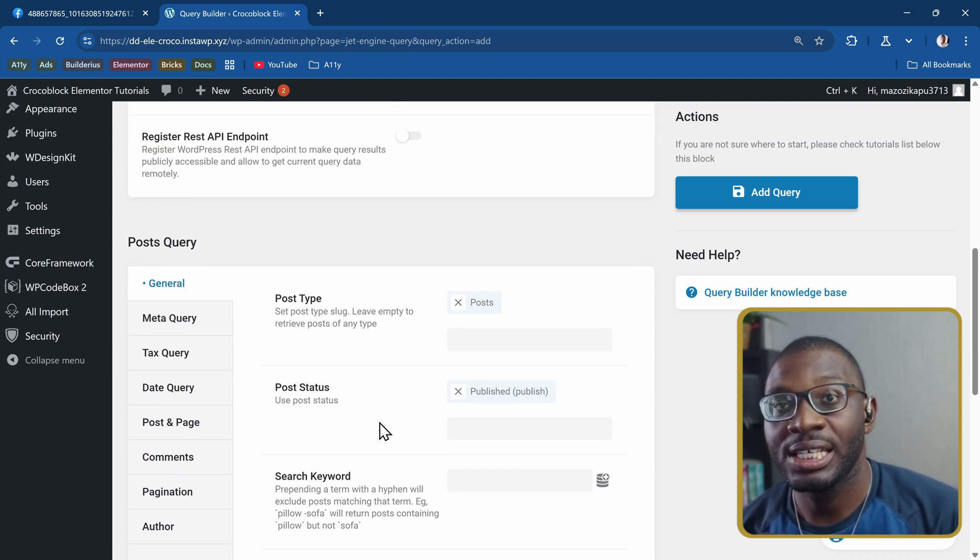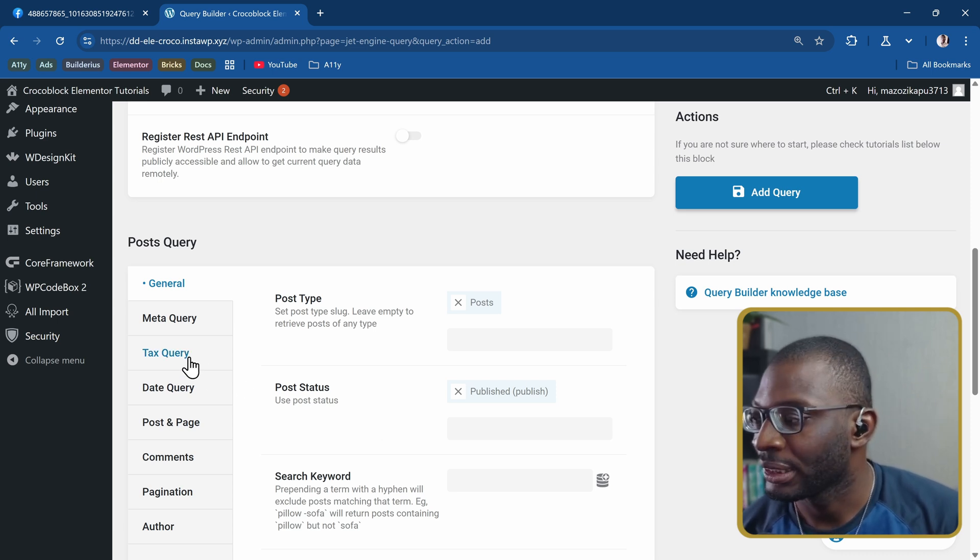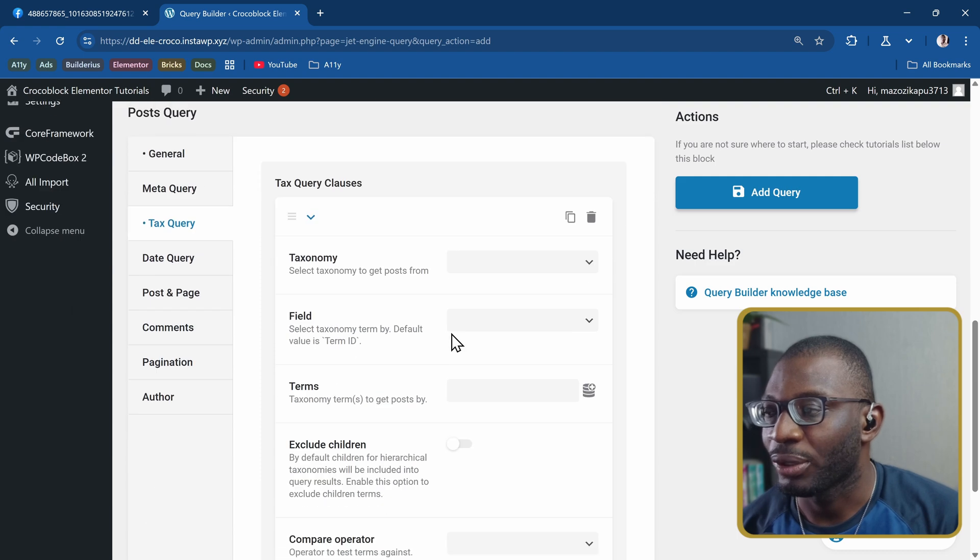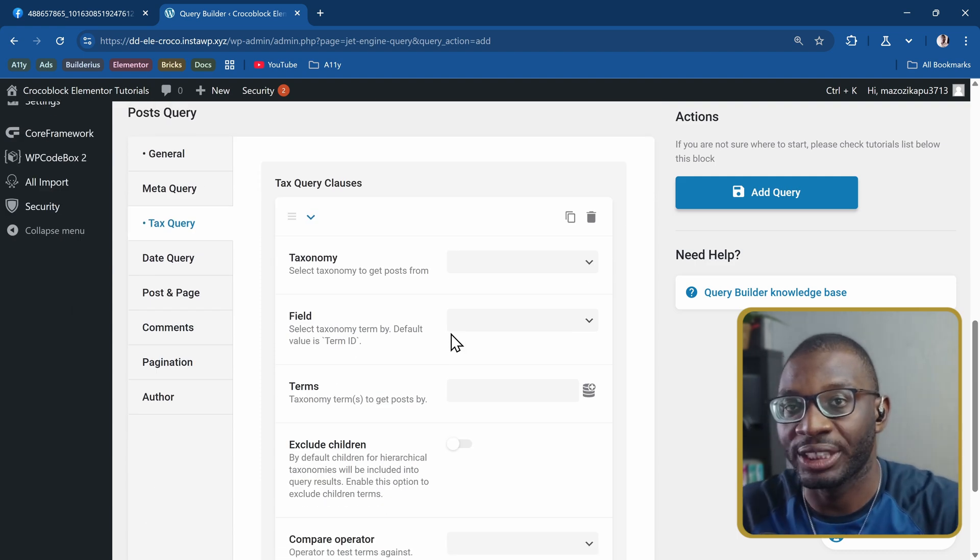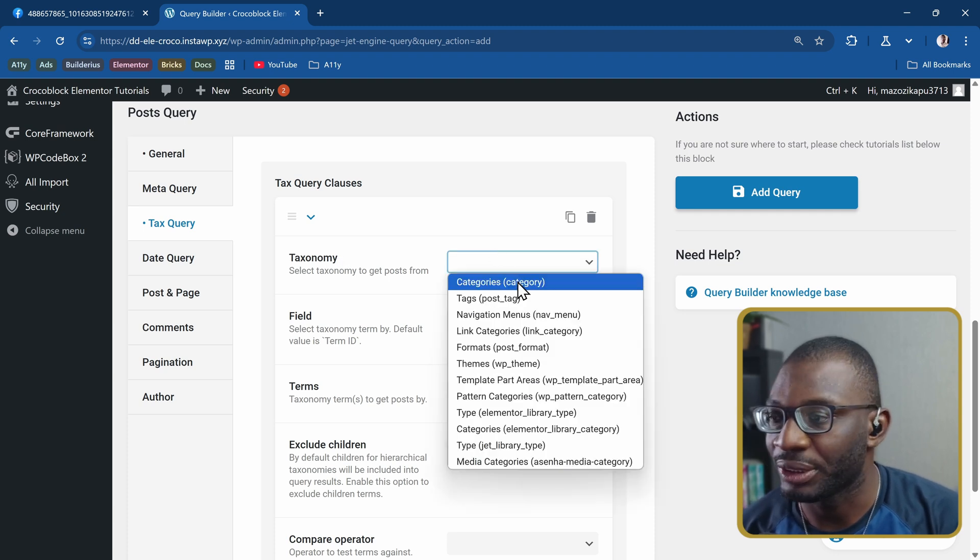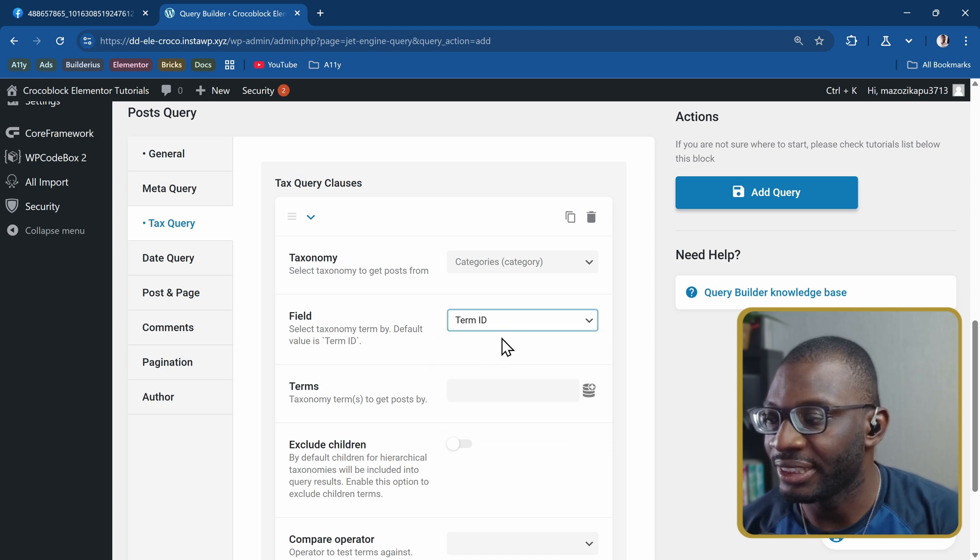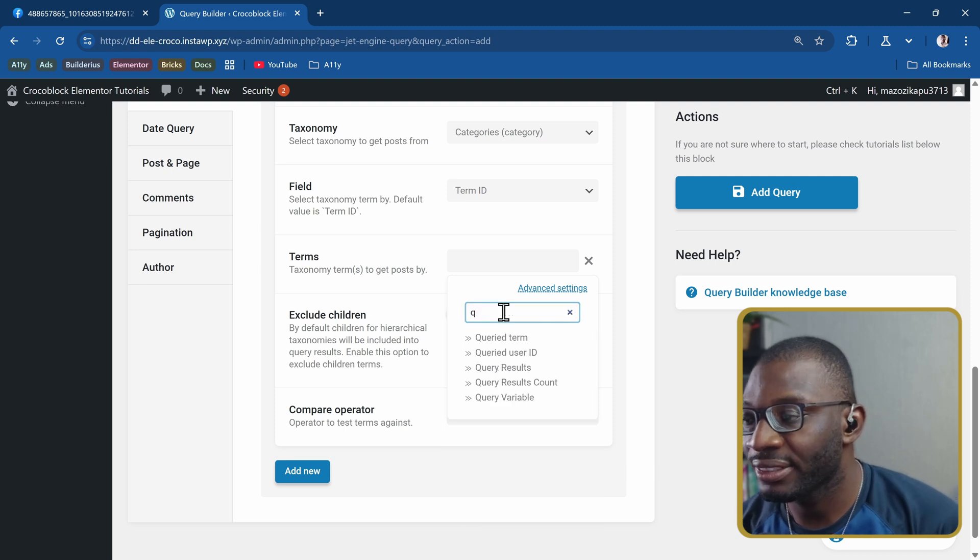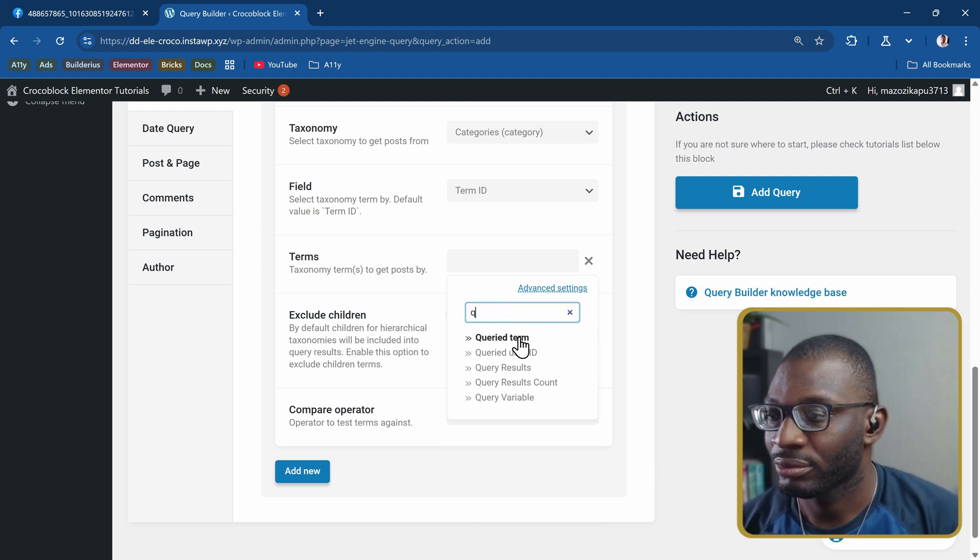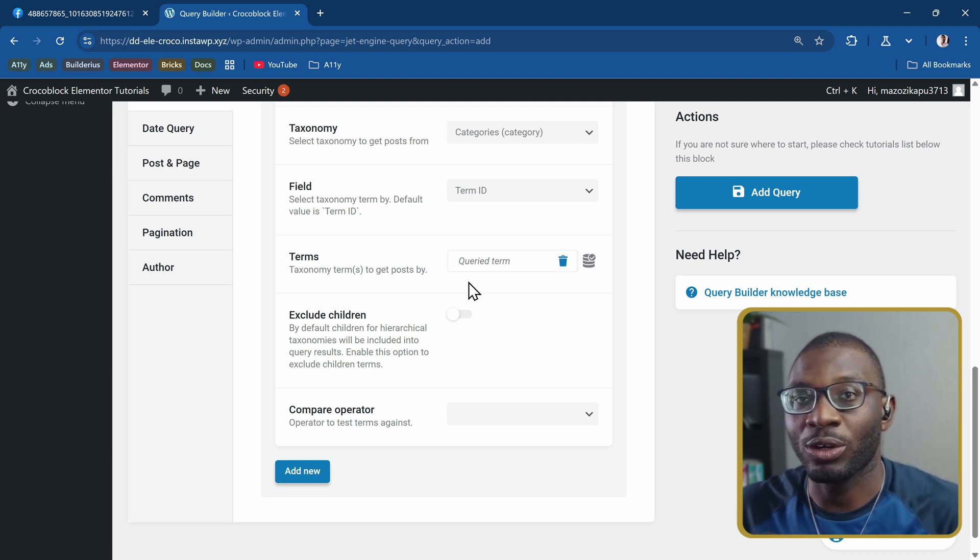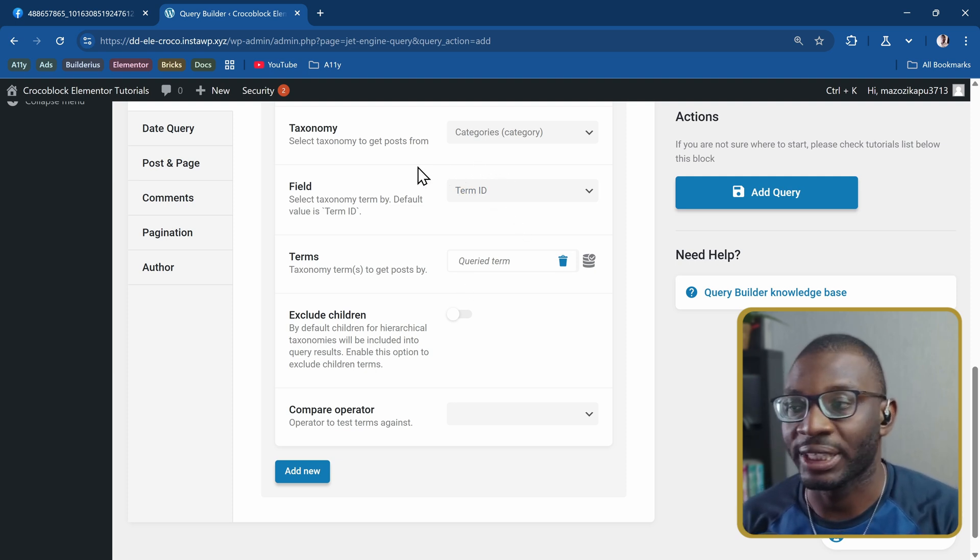The key bit here is taxonomy query. I'll add a new query because now we want to show only the posts that are related to the term being created. I'll come under the taxonomy and choose the same taxonomy again which is categories. The field will be the term ID. Then for the terms, choose the dynamic stack and simply search for queried terms. That's basically going to say the current queried term that we are in now, I want to compare them with the term of the post that I have.